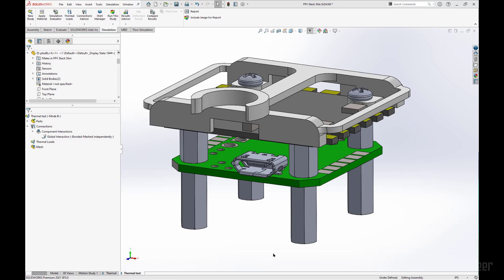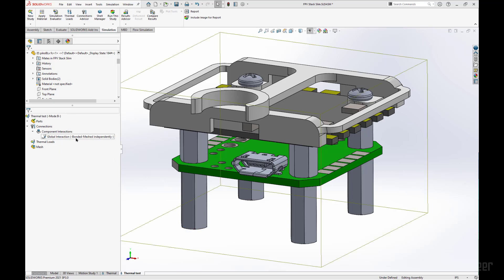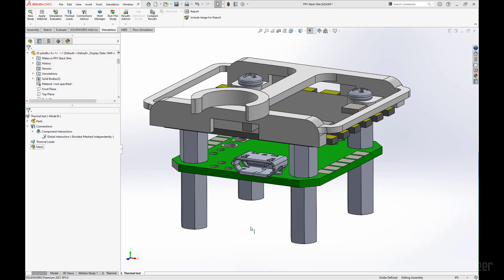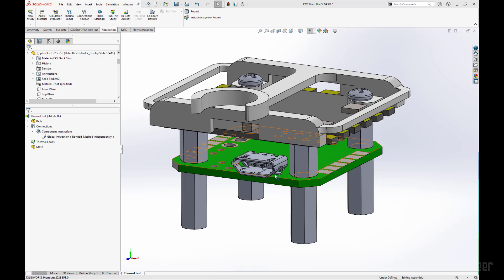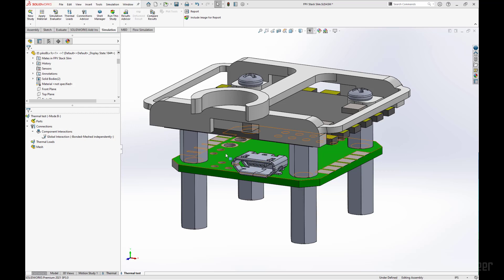Here I have my thermal analysis open with a bonded global contact keeping everything held together. To incorporate a thermal resistance between the two faces, between the part that's interacting with the battery and our circuit board, all we have to do is go into connections.